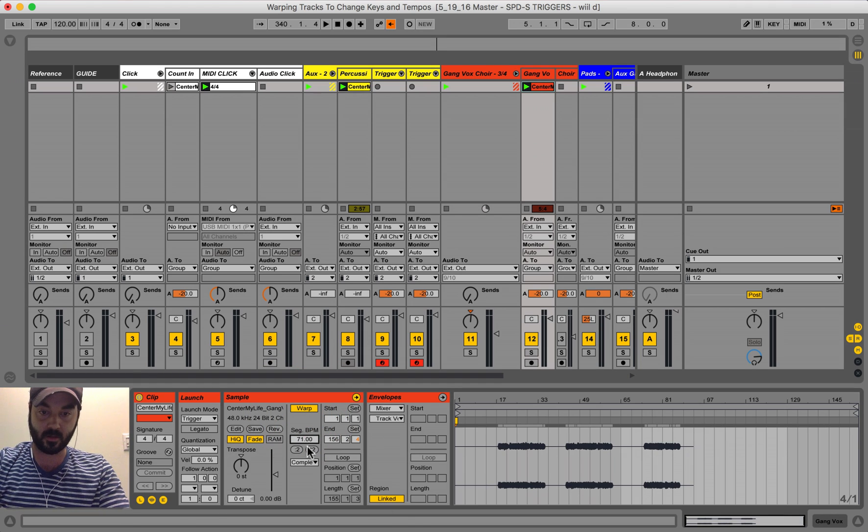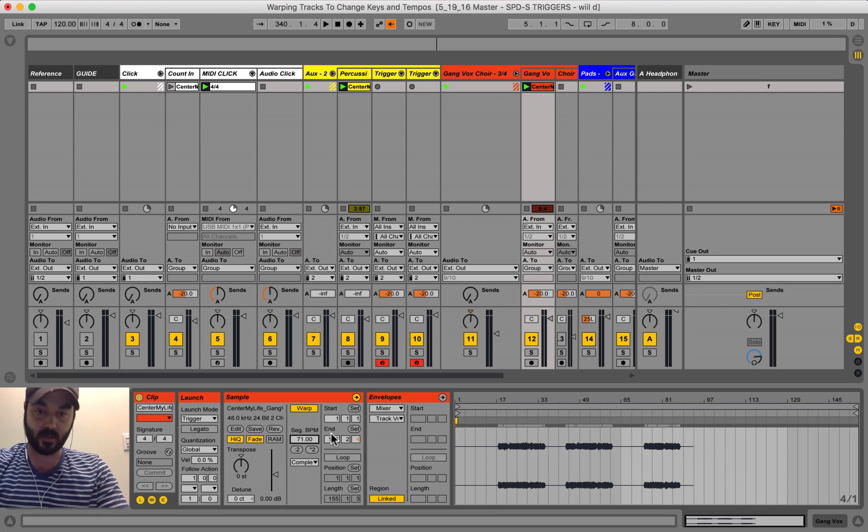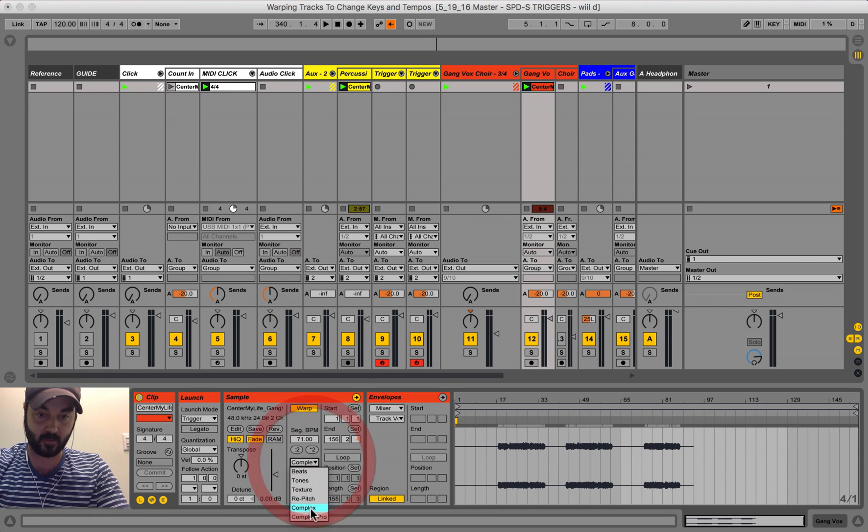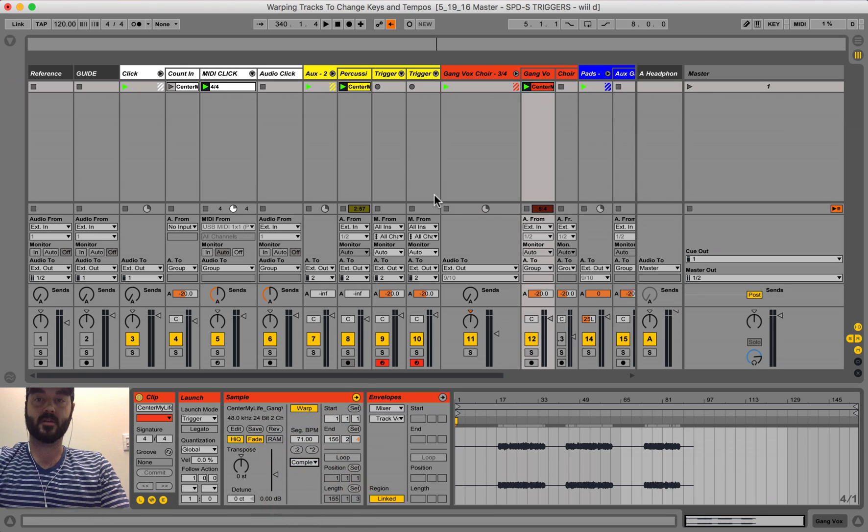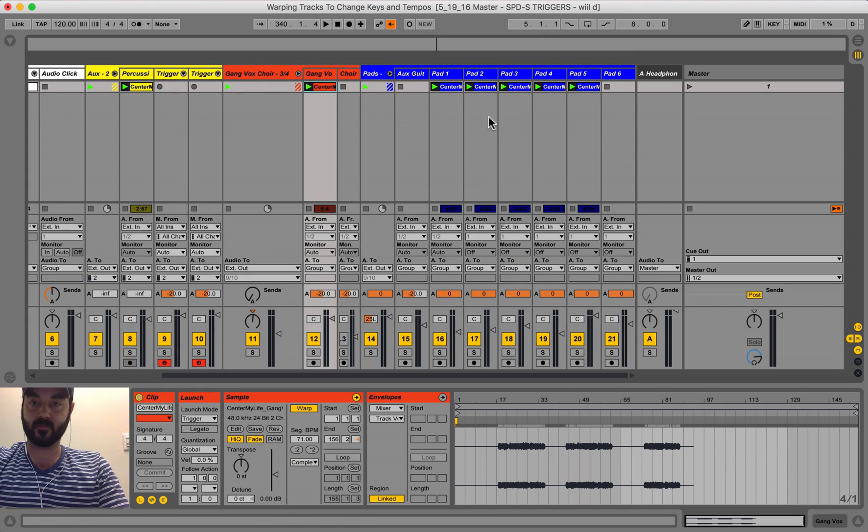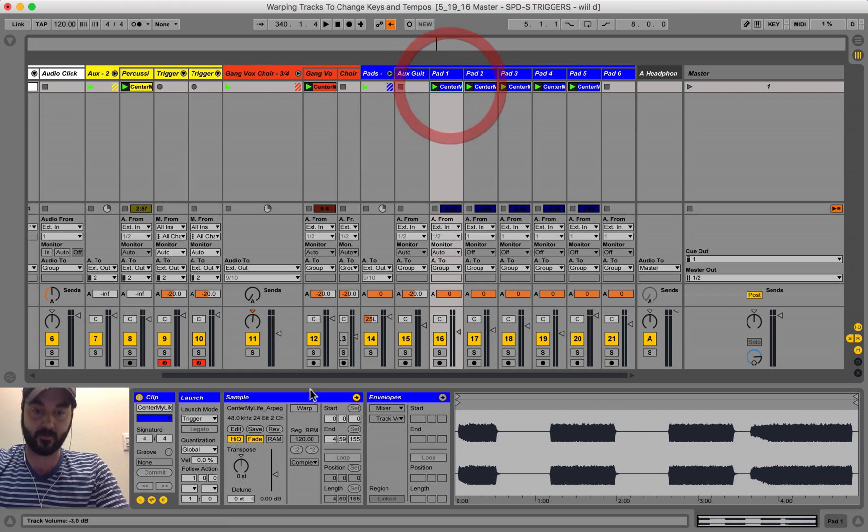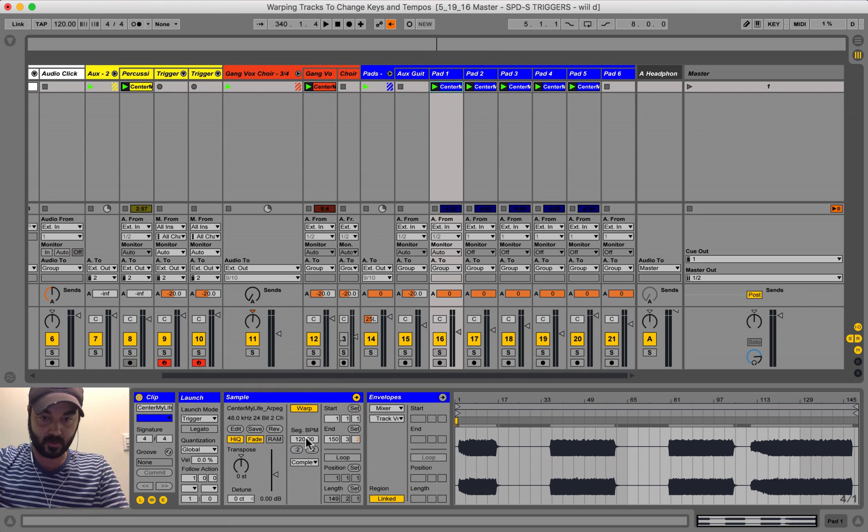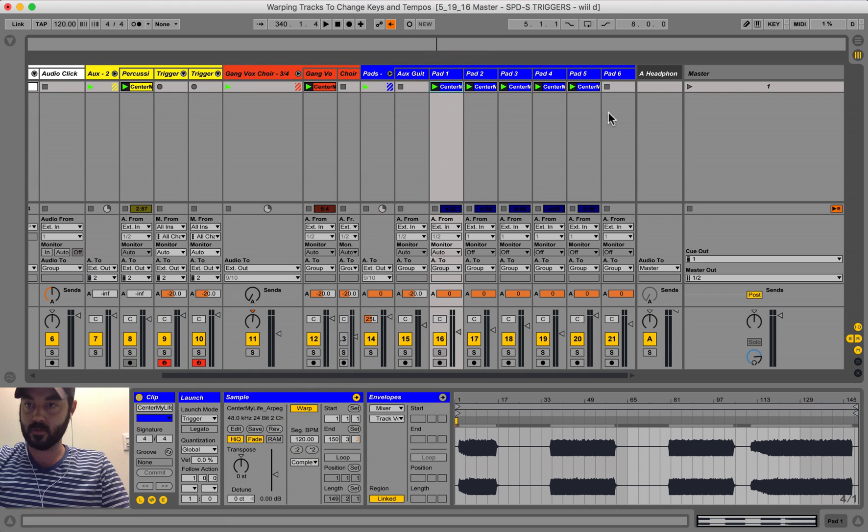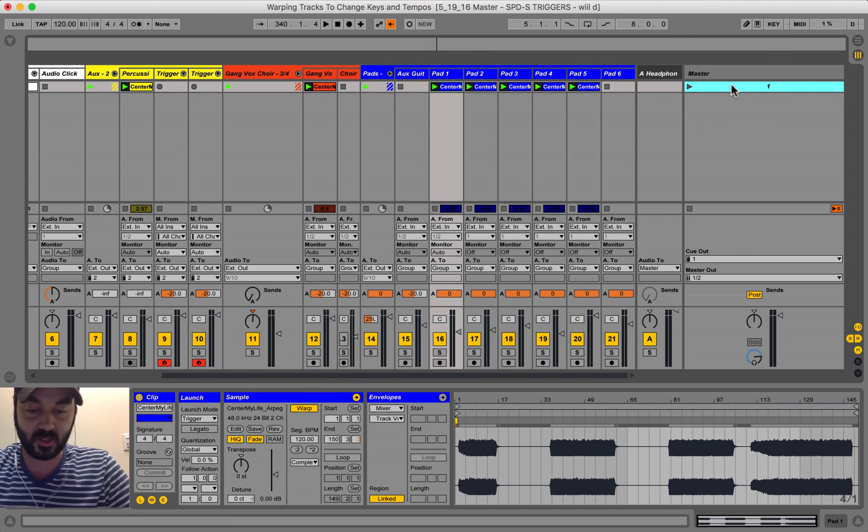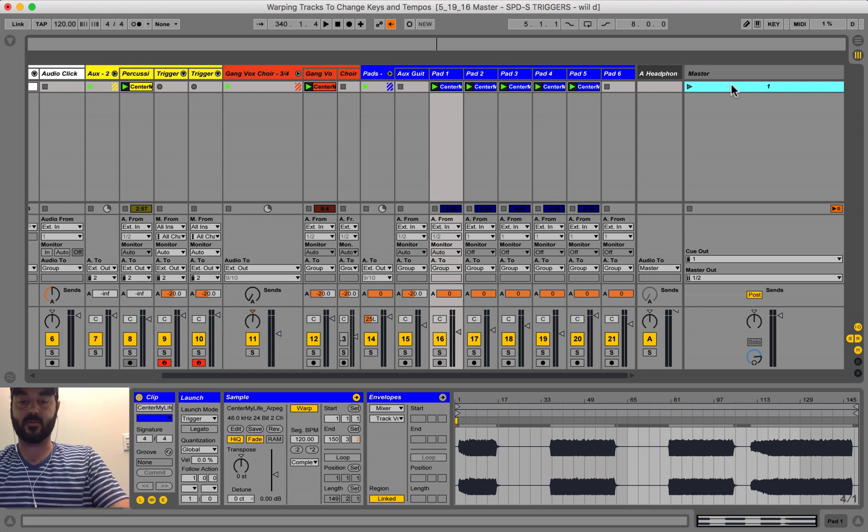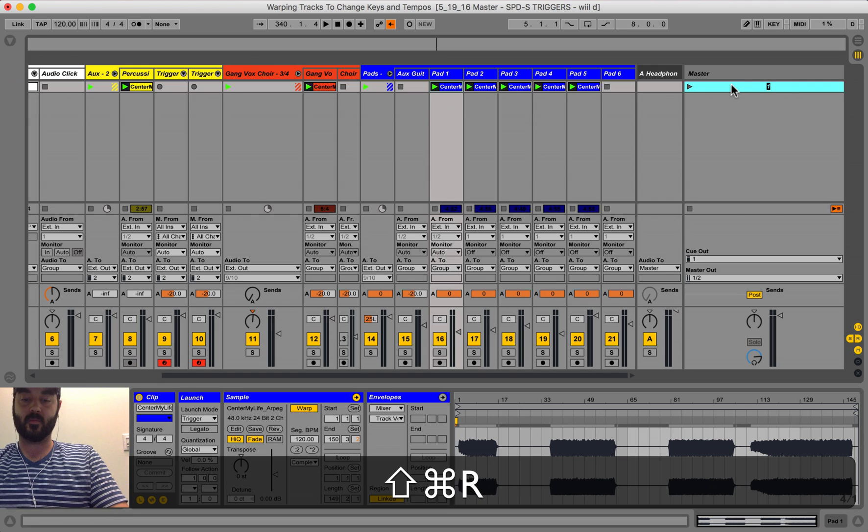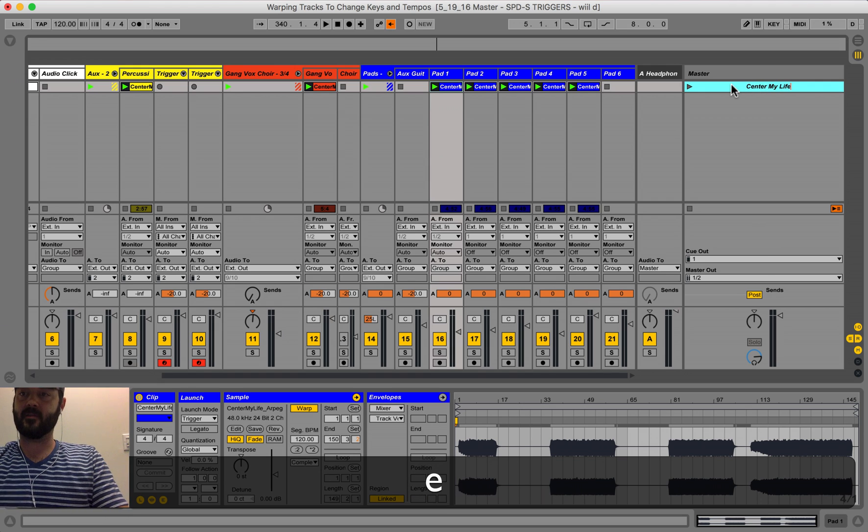Make sure it loops off, make sure that complex is on, and then we'll just do that for all of this warp. And you know it would be easy, easier, what we can do is go ahead and rename this center my life.